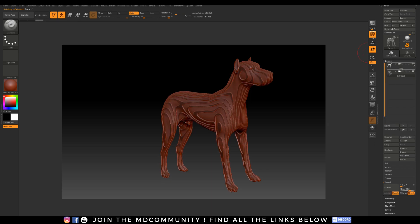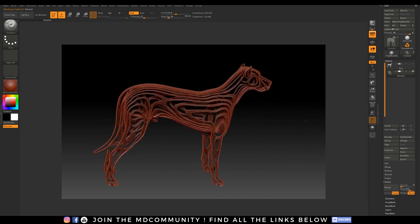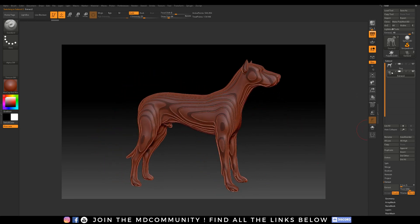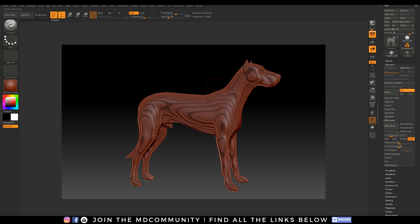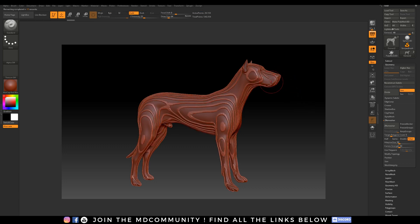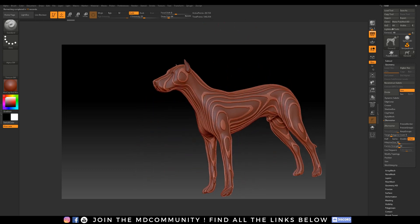Click Extract and then click Accept to convert your extract as a mesh. Now I have one subtool for only my extract and my dog as another subtool. My problem is I have too many points — this is a heavy mesh and I do not want that. Let's go to Geometry and use the Z Remesher. It will remesh my extract making it about 10 times lighter. A few errors but it will be OK for this tutorial. I'm pretty happy with it.